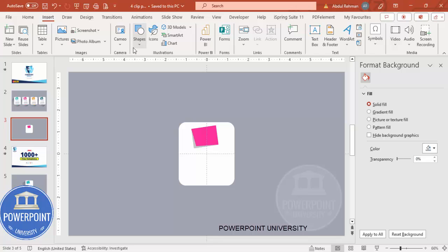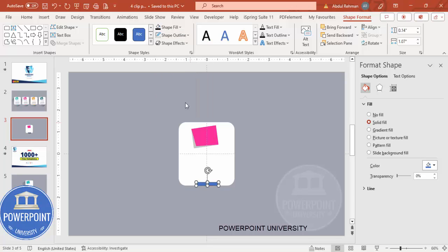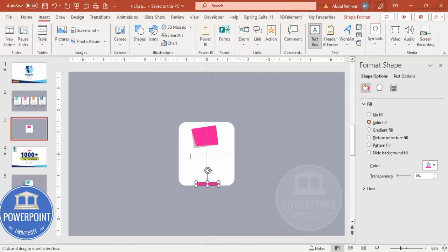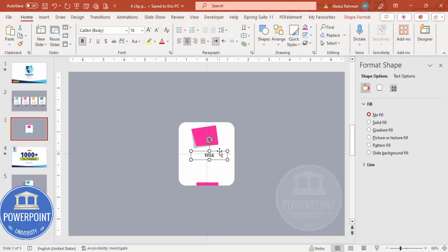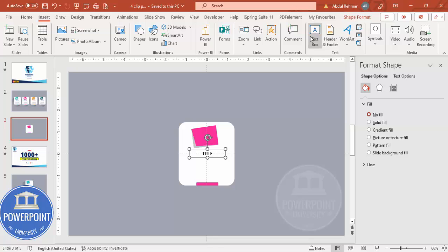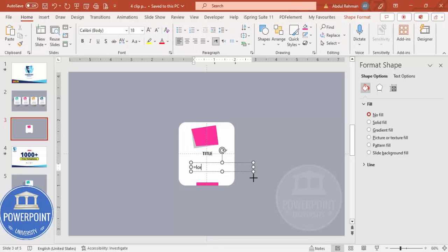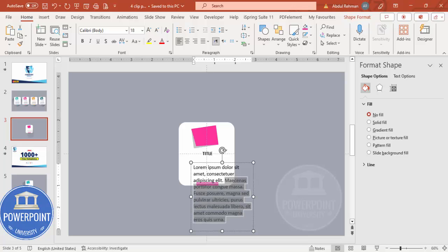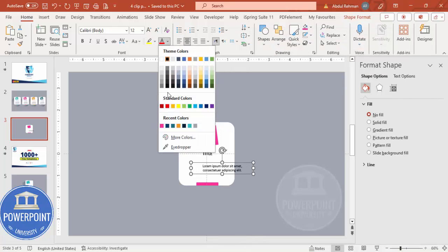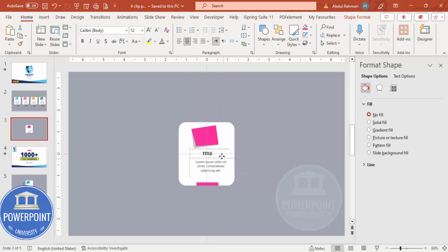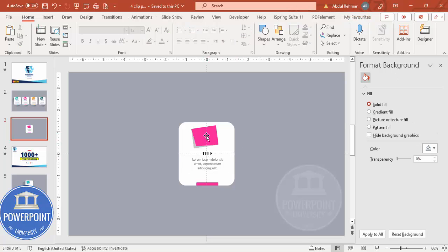Next, go to Insert > Shapes and choose the rectangle with a rounded top corner. Draw a small rectangle at the bottom, set shape outline to no outline, and give it the same pink color. Then go to Insert > Text Box and add the title — center align and make it bold, reducing the size as needed. Add another text box for detail text using lorem ipsum, center align it, reduce the font size, and set the font color to gray.